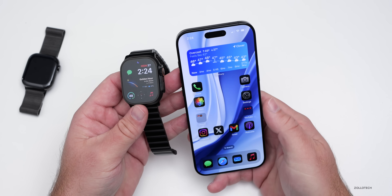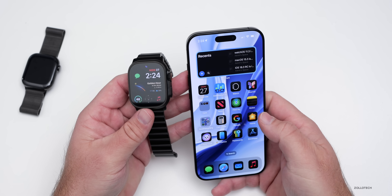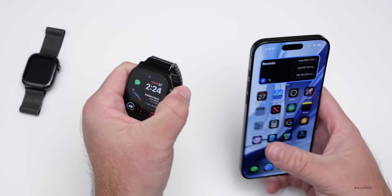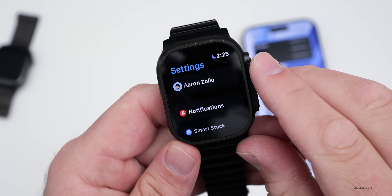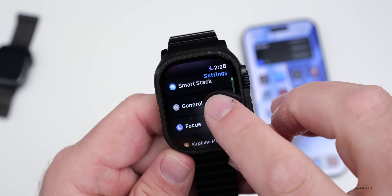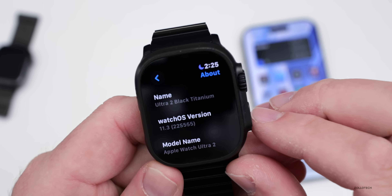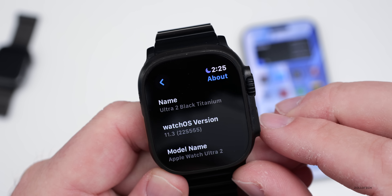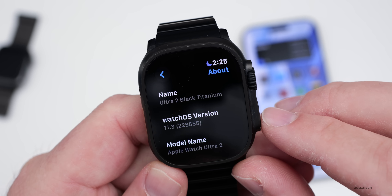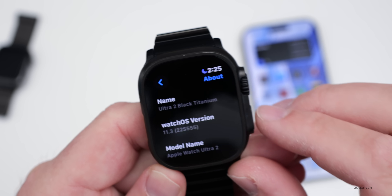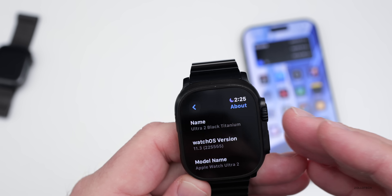First, let's take a look at the build number. On the watch, go into Settings, scroll down to General, then About, and you can see the latest build number is 22S555. This update does contain new features and changes.